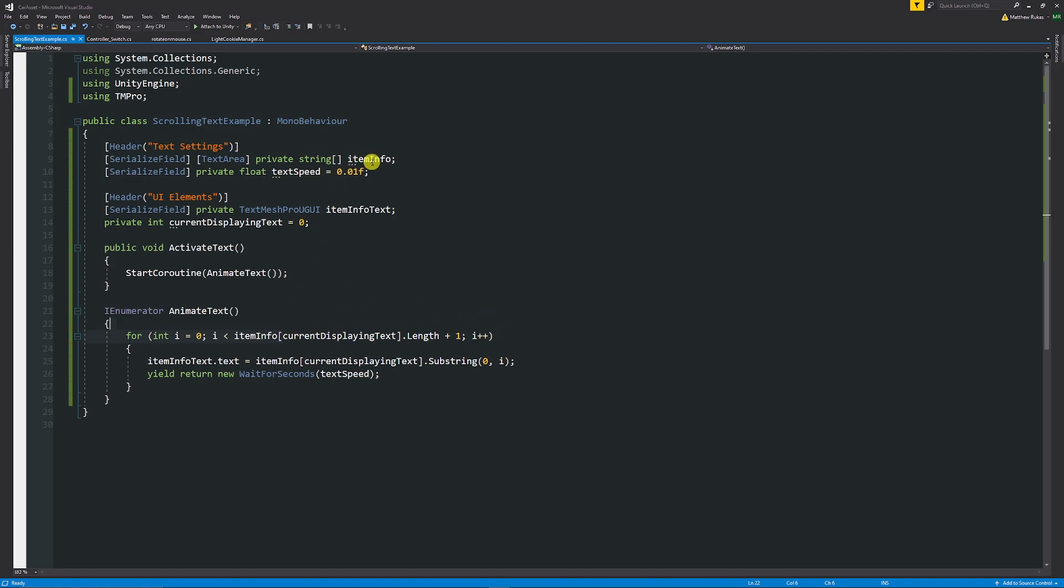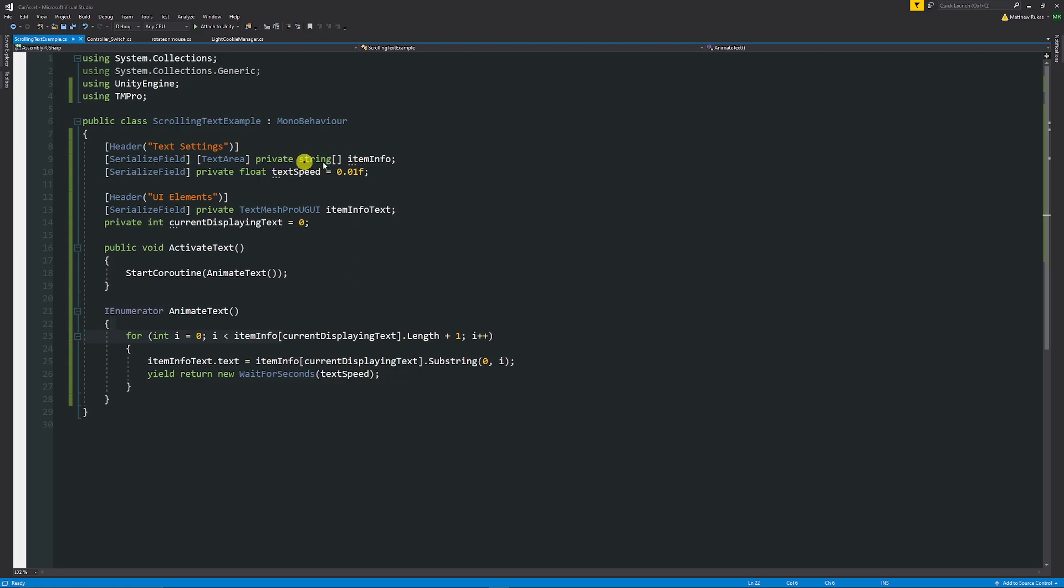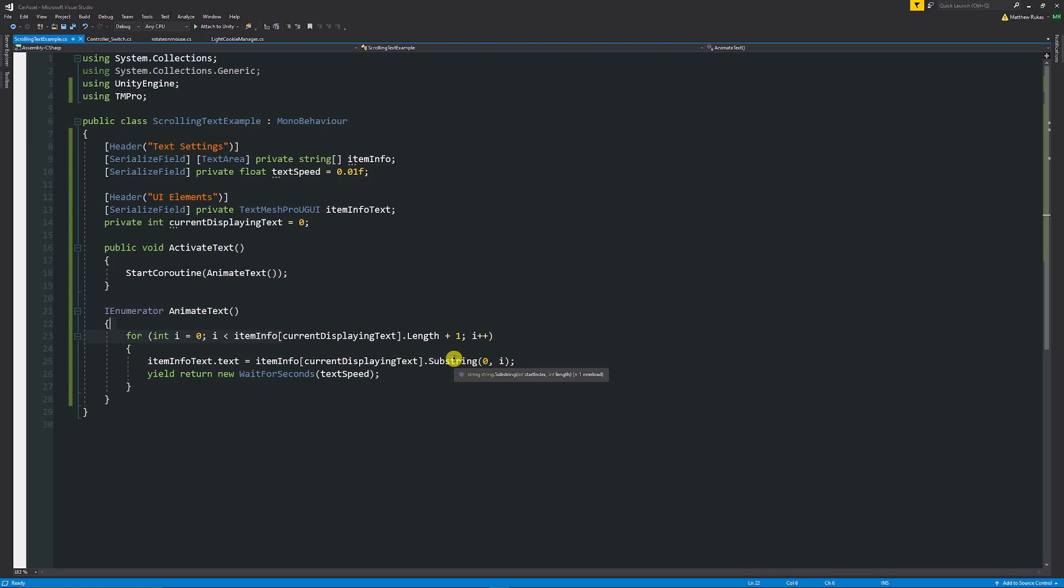Then in our actual text box we're going to put the itemInfo which is the string again with the current bit of text that we're on, and the substring means that is going to be each set of the actual characters that exist there. We set zero as the start index so we start at the beginning and then we move along to the actual length and we're going to increment every single time.